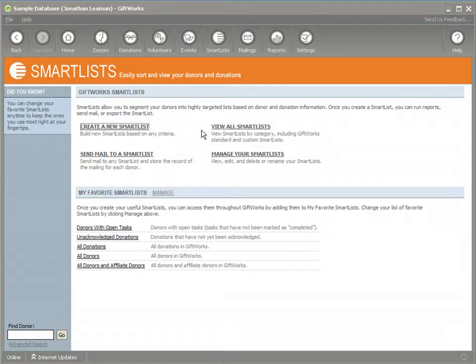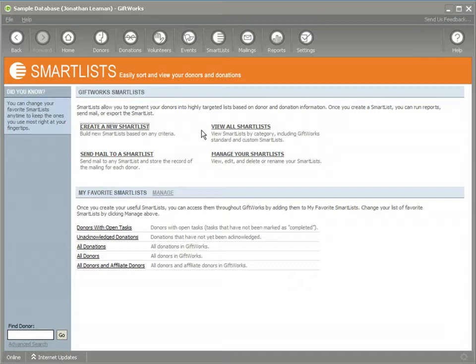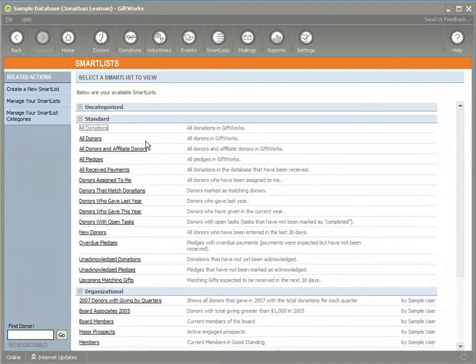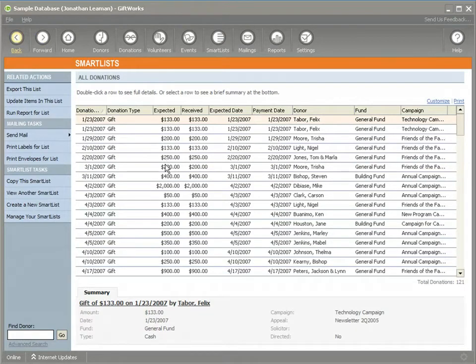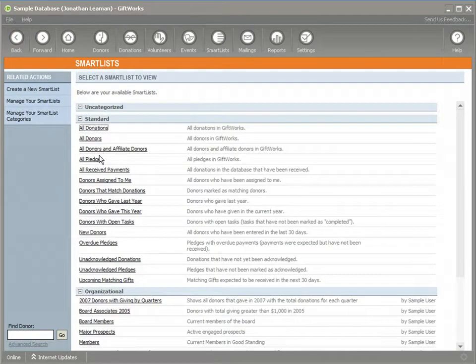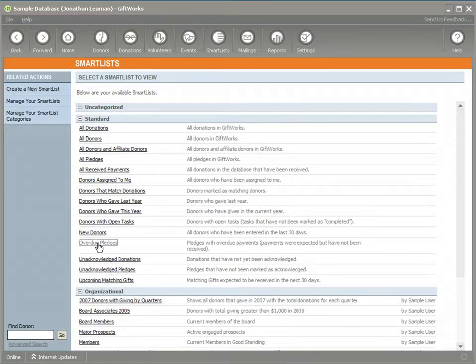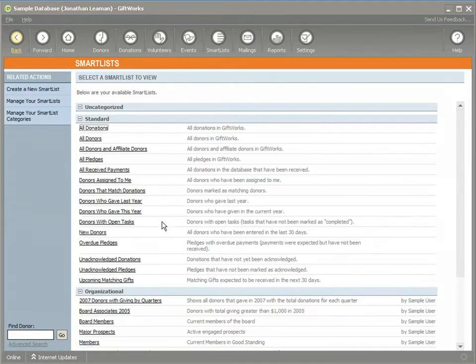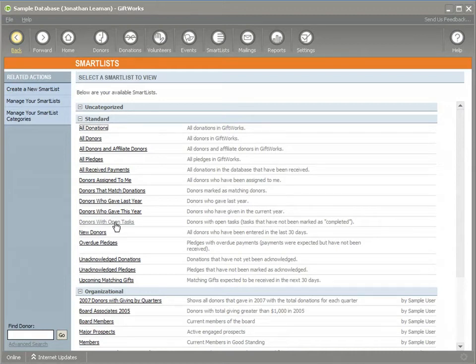But before we get started we need to really define what is a smart list. Well, smart lists are a dynamic list of donors, donations, or pledges that's generated based on a set of rules or definitions or criteria. Click on view all smart lists. All GiftWorks databases come with a predefined set of smart lists such as all donations, all donors, or all pledges. There are also other lists down there such as overdue pledges, which is a subset of the pledges. Based on a set of rules it determines what an overdue pledge is and what's used to generate that list. So all these are based on a set of rules that will generate the appropriate list of donors or donations or pledges.